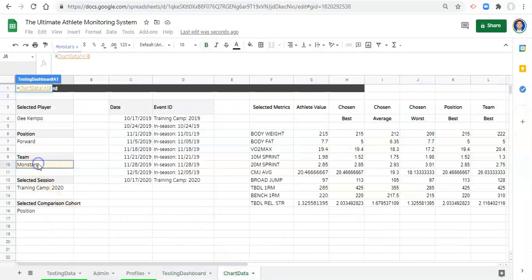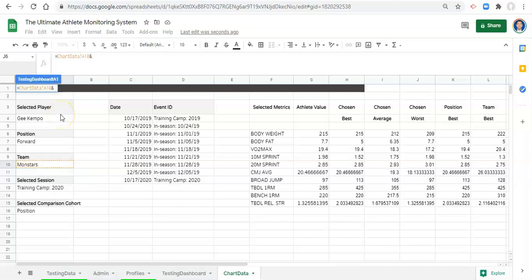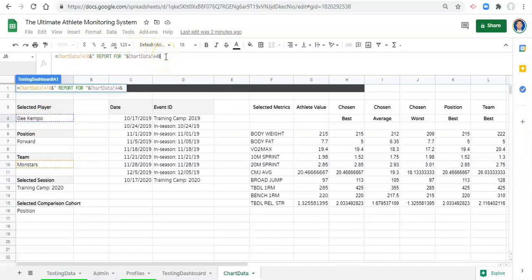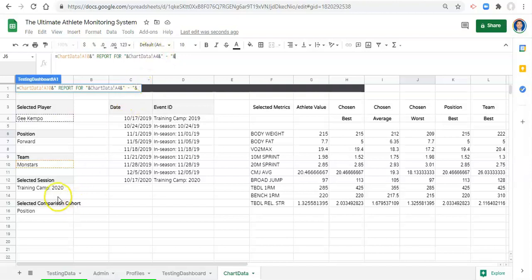Instead of using equals D9, we'll go to our chart data and select the team from there, which is not impacted by our selections in the dashboard aside from the athlete we select. We do an ampersand, which separates cell locations in Google Sheets from text you want to type in manually or from other cell locations. So: the team name, ampersand, quote space 'REPORT FOR' space quote, another ampersand for the player name, another ampersand for a dash, and then another ampersand for the session we selected.